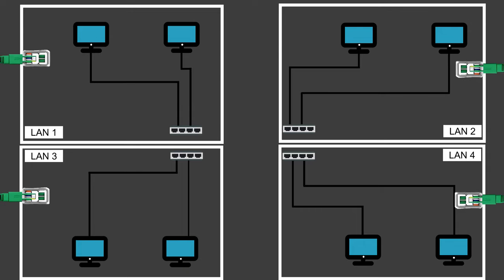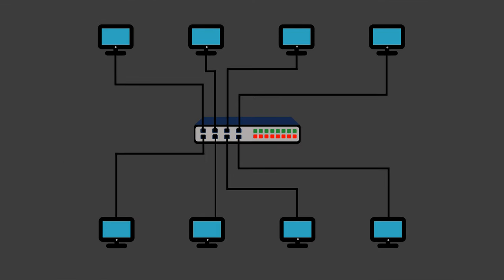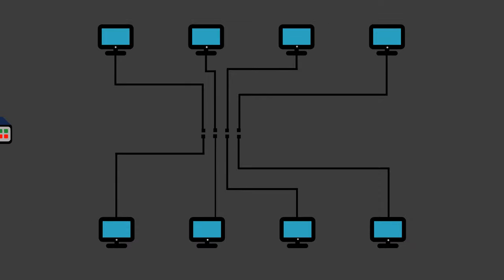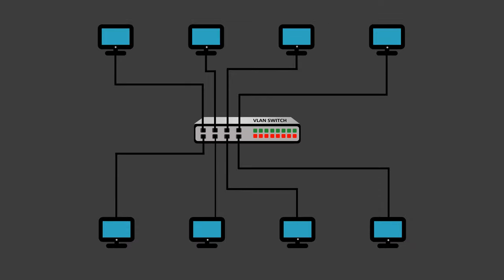But there is an easier and better option, which is VLAN. In our example office setup, creating separate LANs for each department can be done without the need for additional cabling or relocating devices. We only have to replace our traditional network switch with a VLAN-supported switch and configure it accordingly, offering an efficient solution to manage departmental networks.